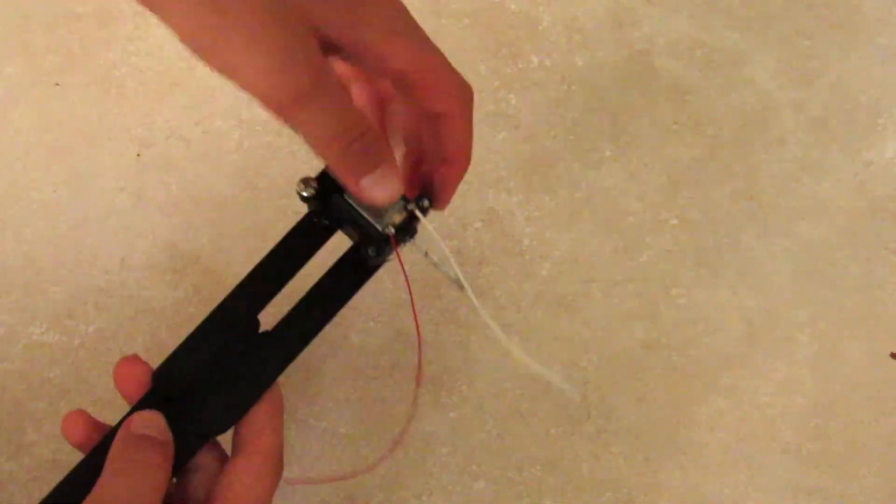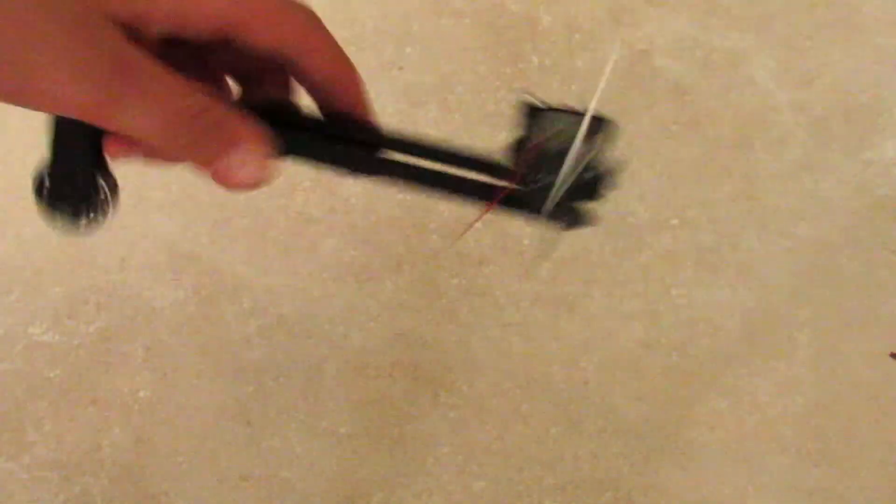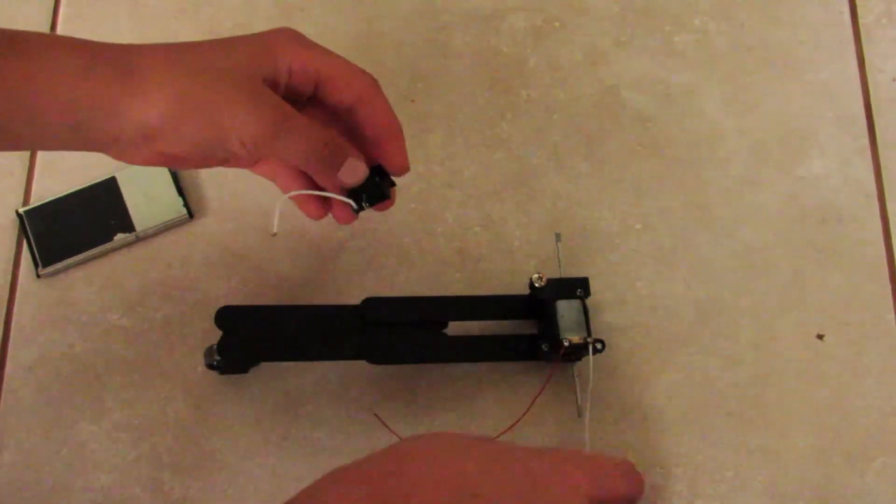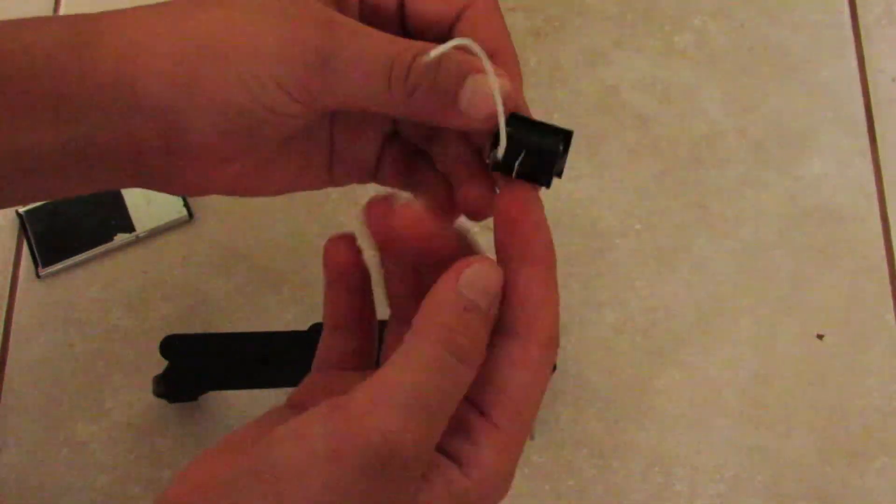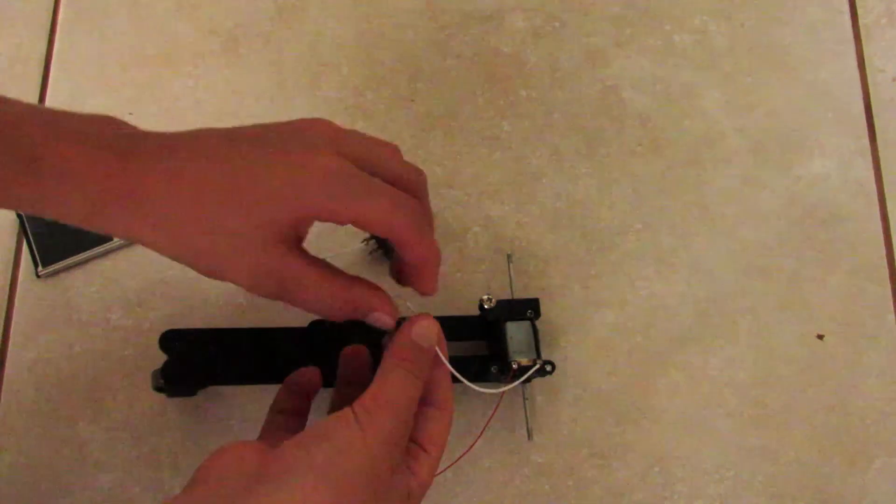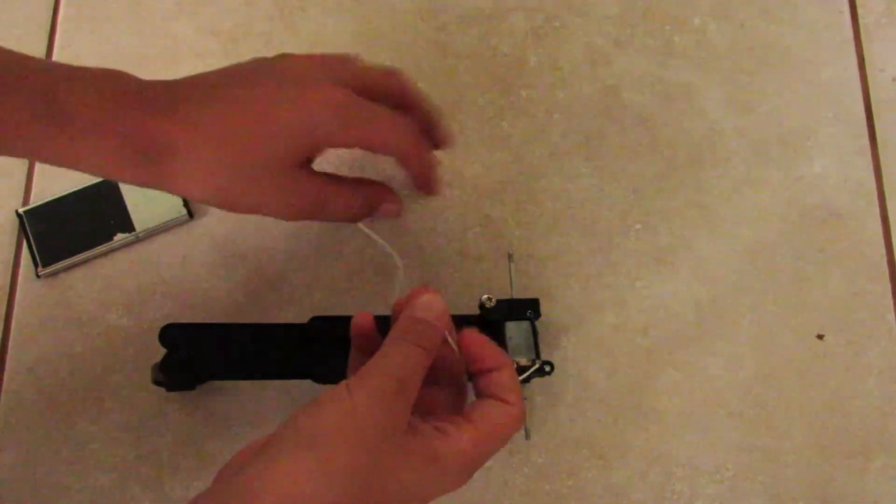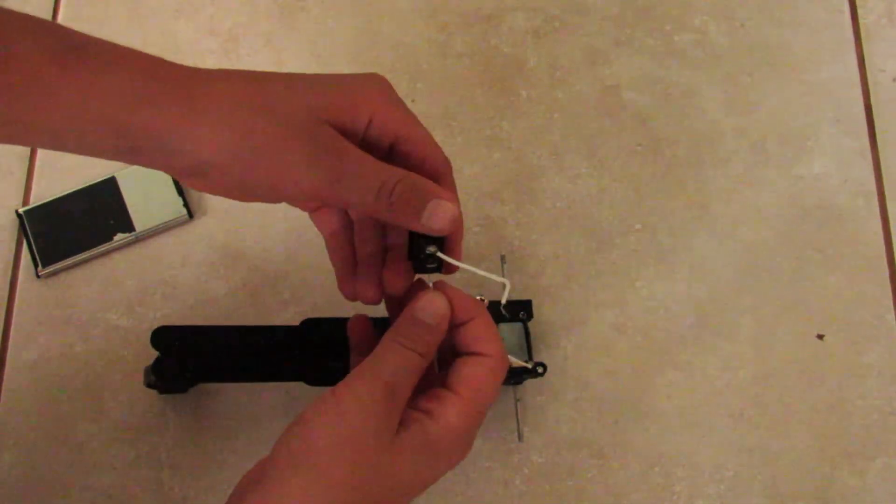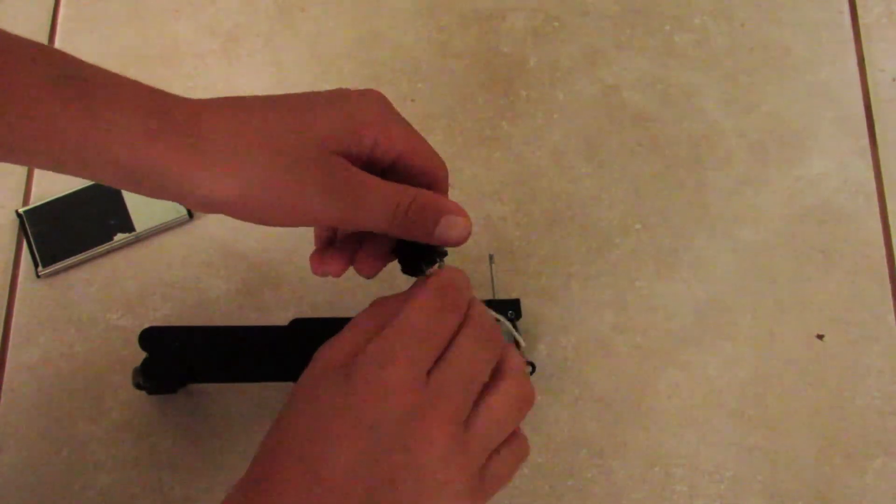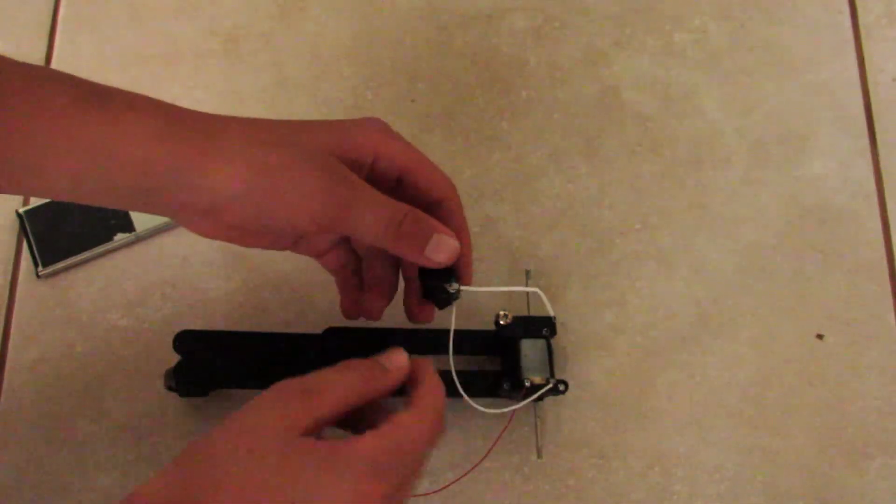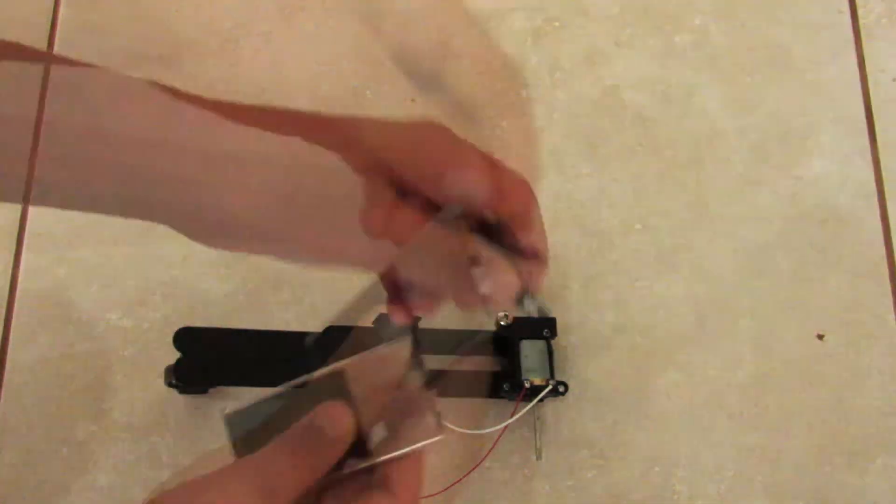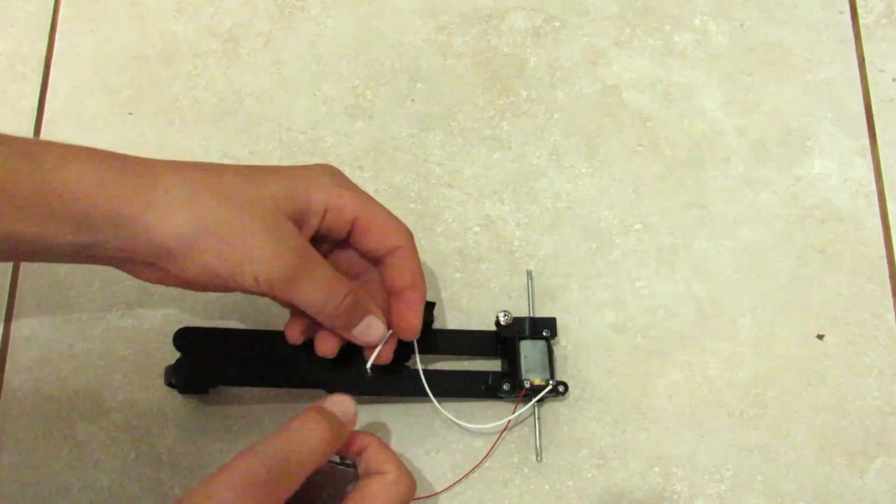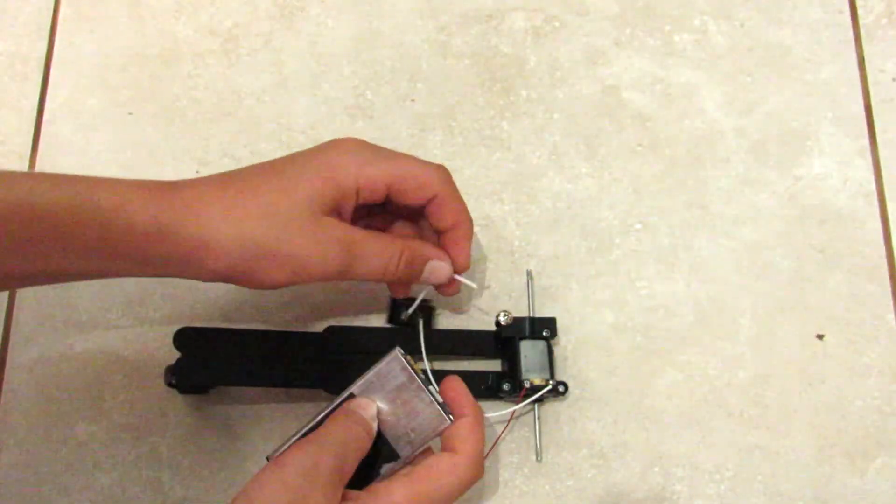So now we're going to start by attaching the positive end of the motor, the white wire, to the negative end of the switch, and you're going to solder it if you want. Then you're going to take the lid off the battery, then attach the positive end of the switch to the negative end on the battery.